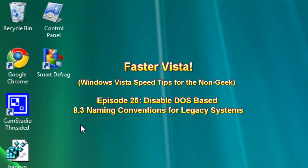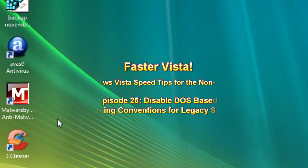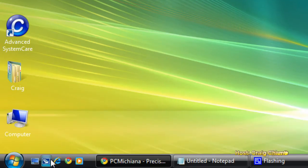We are in episode 25, and today I'm going to show you how to disable a DOS communication feature that's built into the Vista operating system, because let's face it, 99% of you do not use a DOS-based PC that you're communicating with all the time.